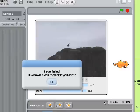So it says save failed, unknown class, movie player morph. Well that's kind of funny. What's going on?